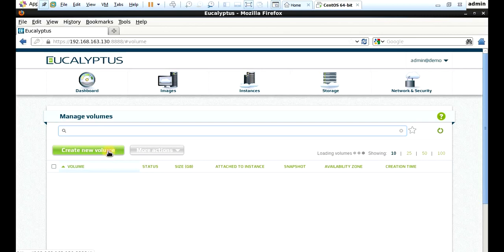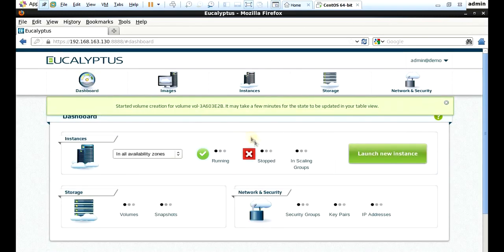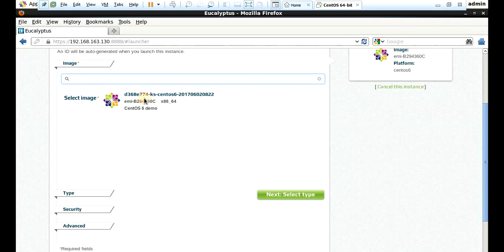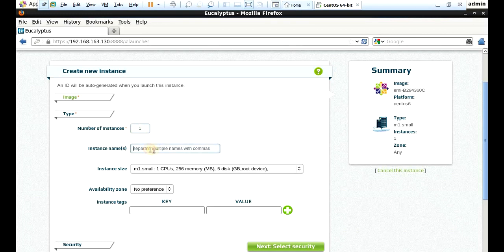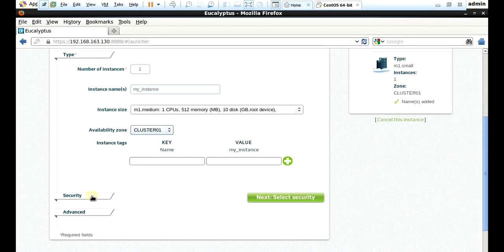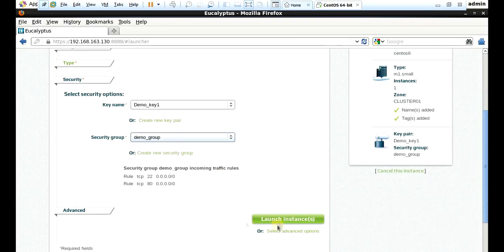Now volume — in volume, create new volume. Name: demo_volume. Type: none. Volume size: 2 GB. Create the volume. Volume has been created. Now we will create an instance. Launch an instance — select the image. In type write 1. Instance name: my_instance. Select medium, 10 GB, availability cluster one. Security key: demo_key1. Security group: demo_group. Launch the instance.